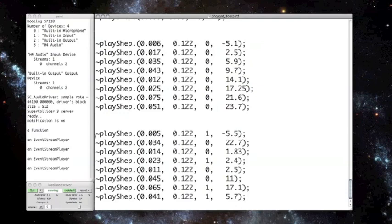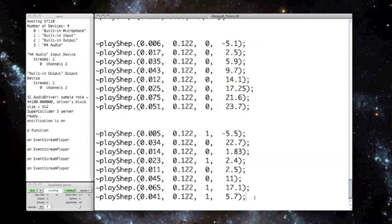So there you have it, Shepard tones in SuperCollider. I don't claim that this is the easiest way or the most elegant way to create Shepard tones in SuperCollider, nor am I using Risset's original equation for the amplitude bell curve, but this is how I envisioned it and it works well enough. So hope you enjoyed, thanks for watching.